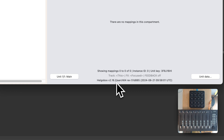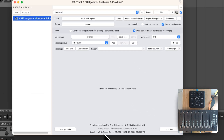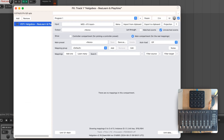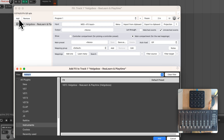Units are essentially mini-instances of ReLearn that run within one large ReLearn instance. In the past, whenever you wanted to add a controller to ReLearn, you would add a new instance. Let's recap how that worked.